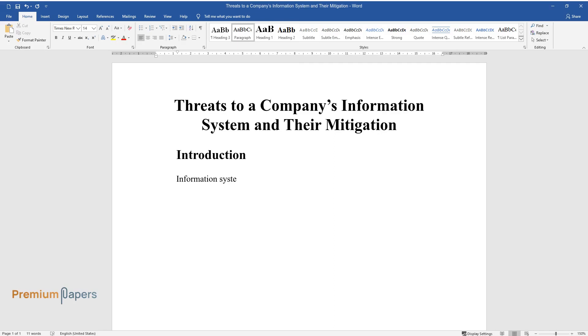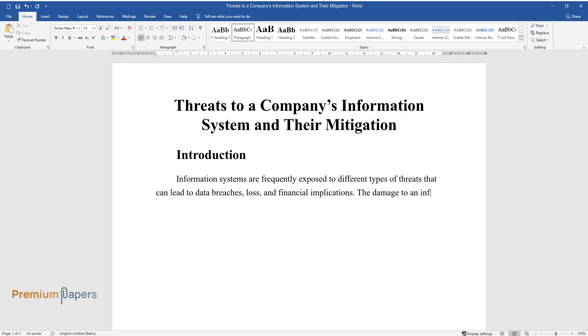Information systems are frequently exposed to different types of threats that can lead to data breaches, loss, and financial implications. The damage to an information system can range from a small breach to the entire destruction of the system.